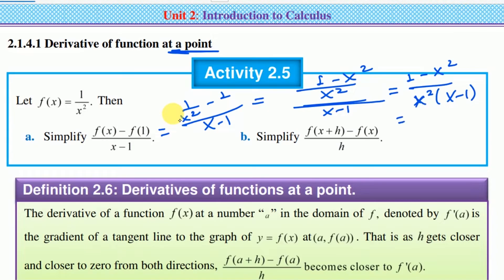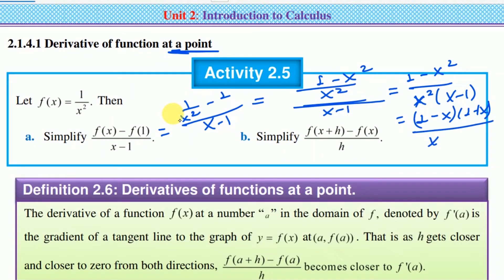So we have to factorize 1 minus x-squared. So 1 minus x times 1 plus x, divided by x-squared into x minus 1. In this case, let's check 1 minus 1 which equals 1 minus x.